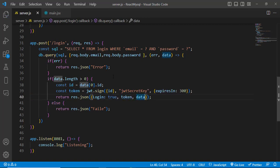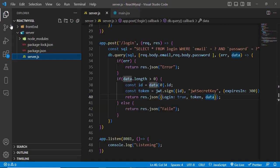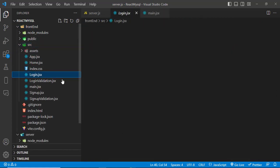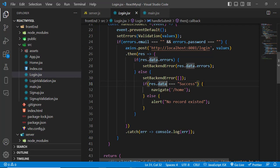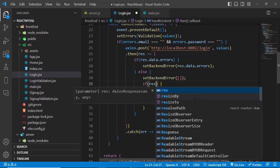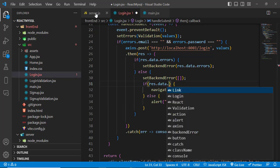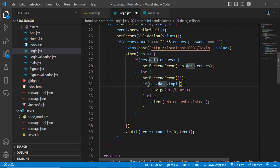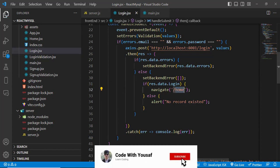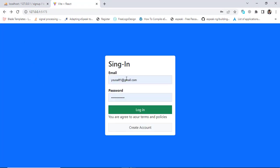Now let's move to our frontend code. In the login component, inside the src folder, whenever we submit the login form we call our server API and get the result. We check result.data.login — whenever we return login as true, it will run the success code and navigate to the home page. Let's refresh and test: enter the password and press the login button — yes, it works correctly.